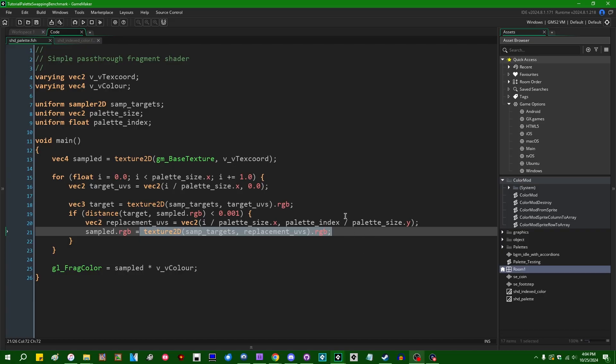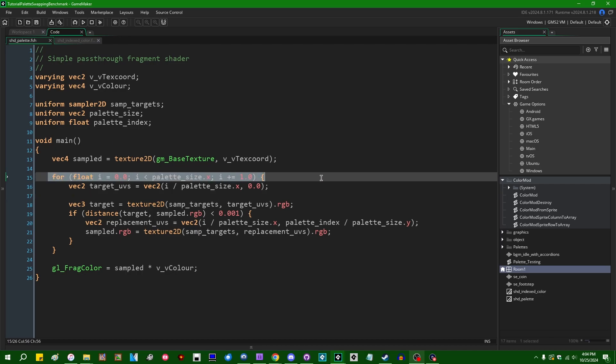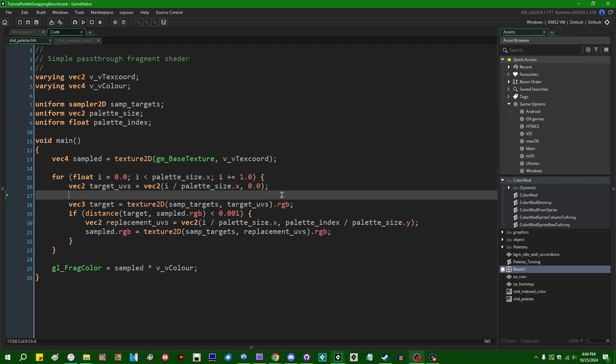This is fine in small doses if you've just got a sprite with a couple of different colors in it, but you will quickly find that if you have a sprite with a lot of different colors in it, or if you're trying to palette swap a lot of things in your game at the same time, then the performance of this iterating over the palette texture in the shader, in the fragment shader, is going to quickly become a bit of a performance problem, although it does have the advantage that you can drop it into an existing project and pretty much immediately have a palette swapping effect.